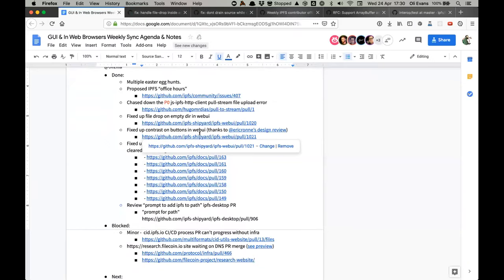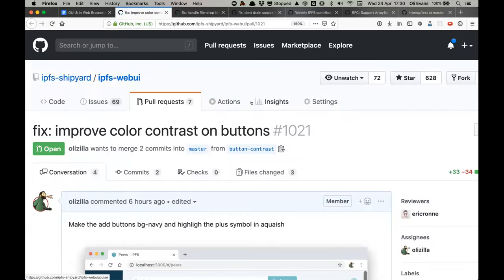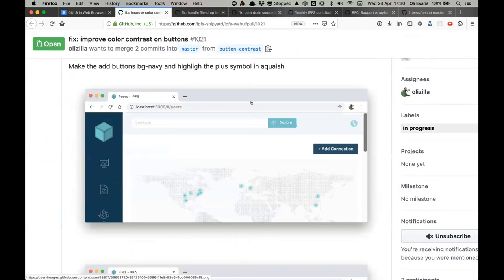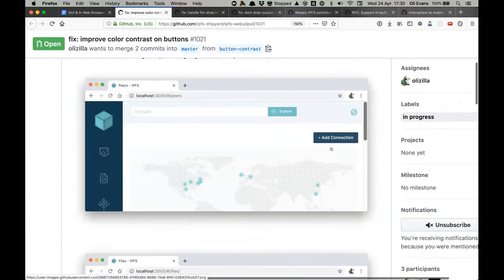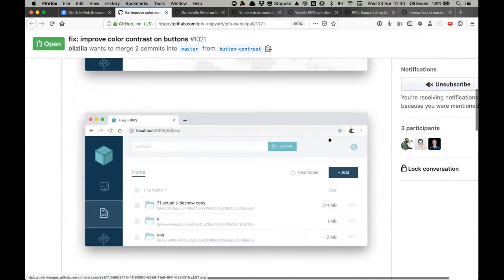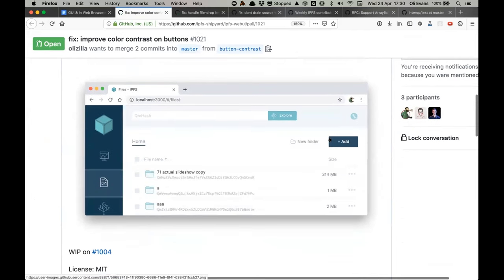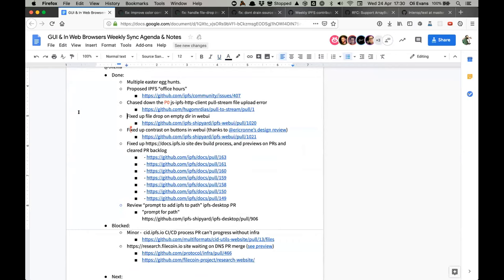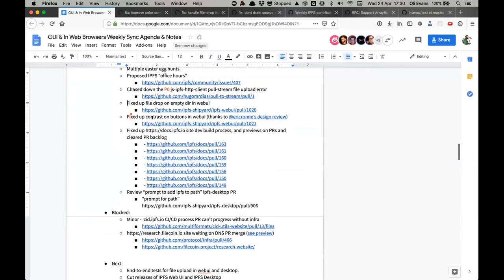Eric did a good design review of web UI. He noticed the contrast on text on our main action buttons — 'add connection' and 'add file' — was not high enough to meet accessibility guidelines, so he made a proposal and that's been implemented. We'll be slowly grooming the web UI for any accessibility issues as an ongoing process.